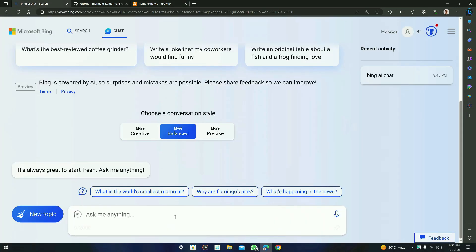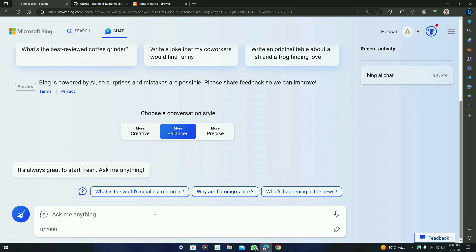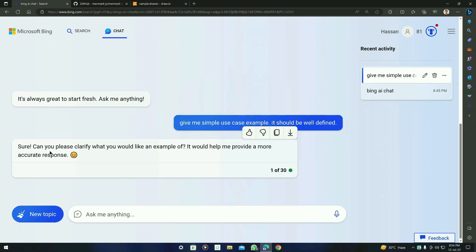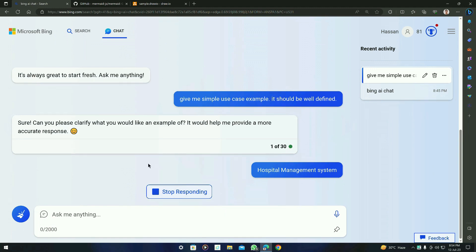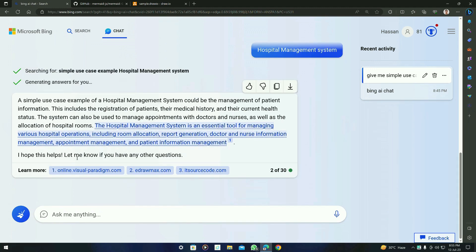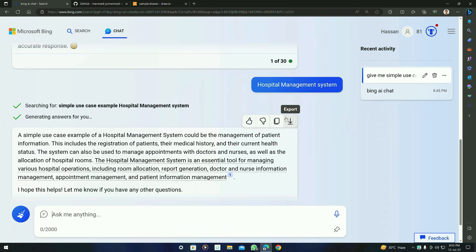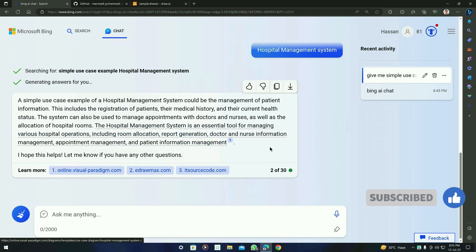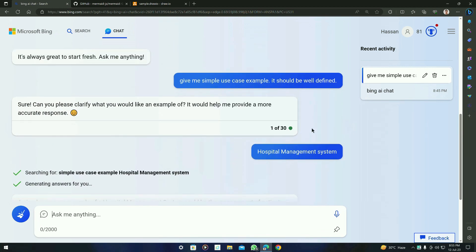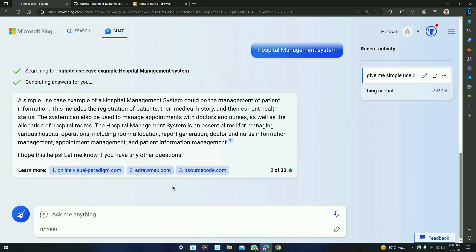Now what we have to do is ask for a simple use case from BingAI. Type: give me a simple use case example, it should be well defined. Press enter and let's see what it gives us. It is asking for clarification, so I am going to specify a hospital management system. Let's see the result. I am going to ask BingAI to explain it more and it should be well defined — it is more like a summary, so we have to ask again.